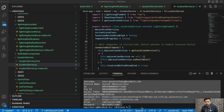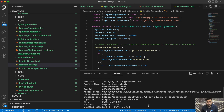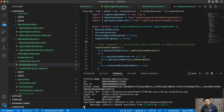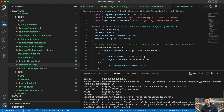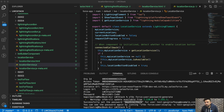To generate the password, there is another command: `sfdx force user password generate`. Using this command, you will be able to generate a password for your scratch org. This is the password for my scratch org — let me quickly copy this as well.